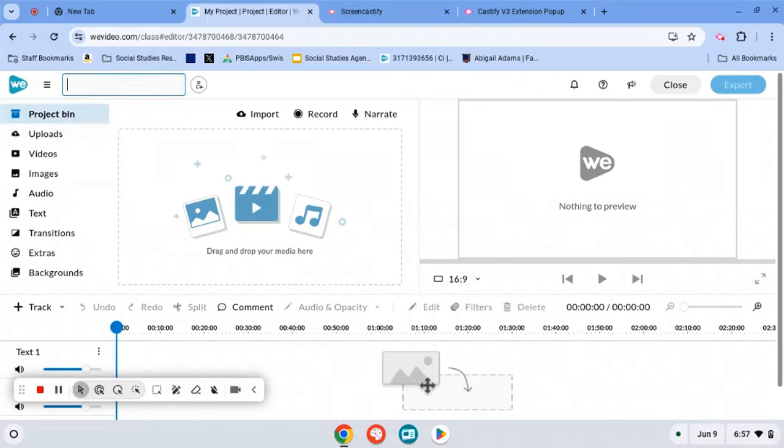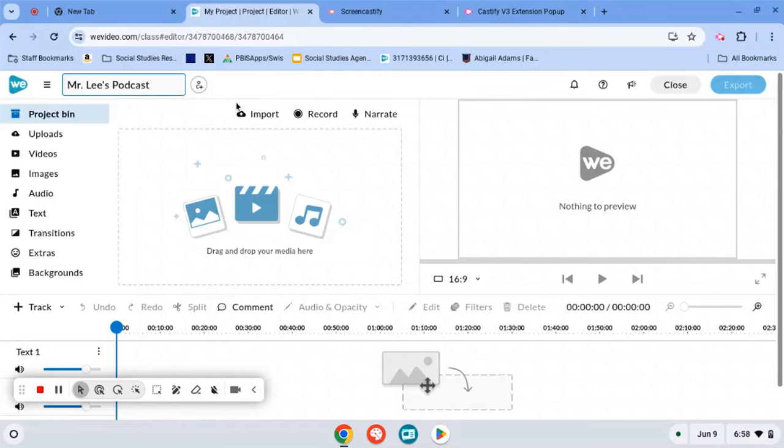Go ahead and name it Mr. Lee or your name's podcast. If you want to name it something different later or if you have a name in your mind now for it, go ahead. But go ahead and name it so it's easier to find in the home screen when you go back into WeVideo the next time.